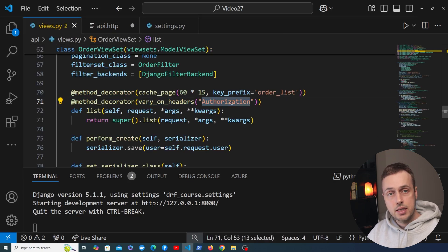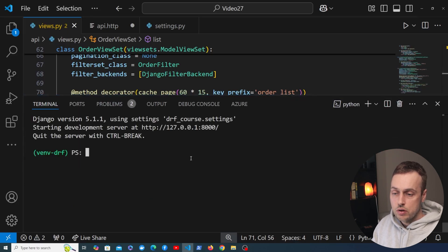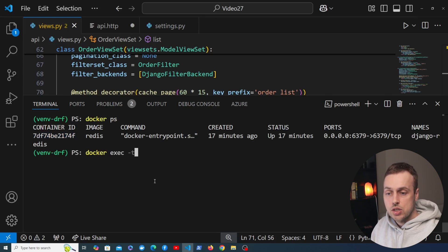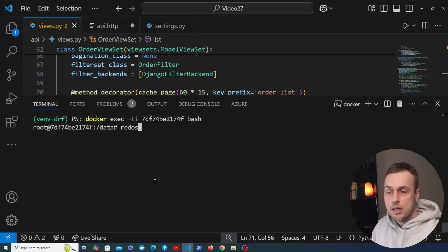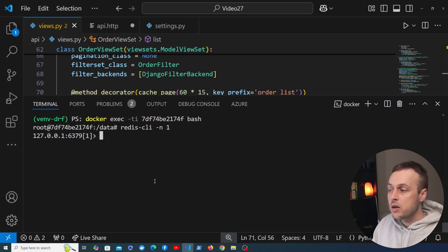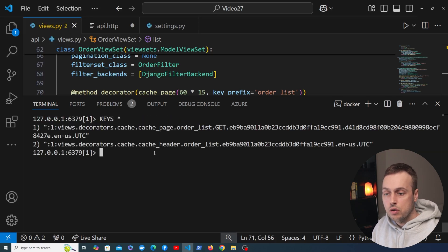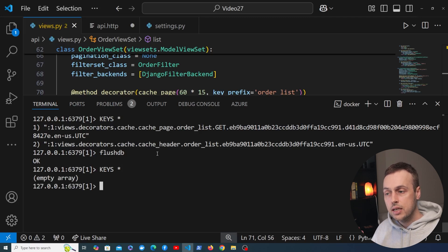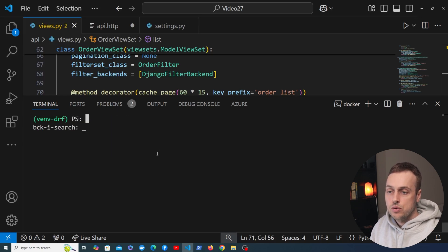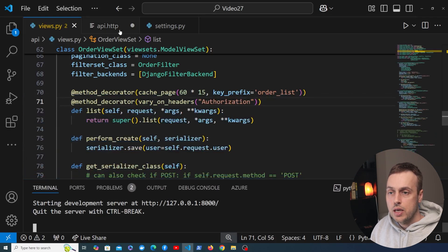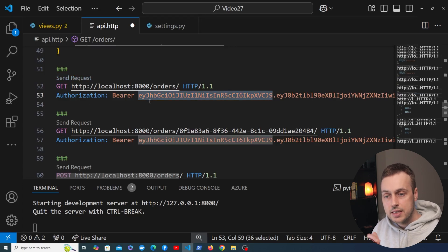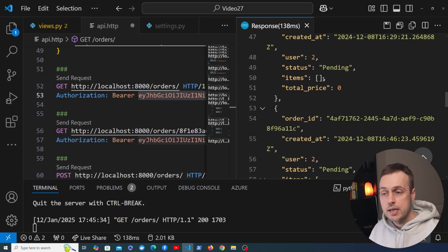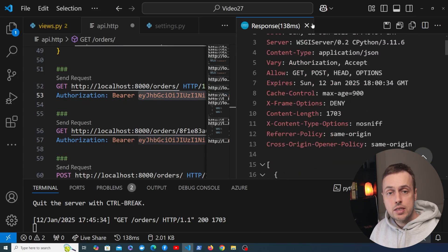Each user will have their own bearer token, so the response will be cached differently when we use the vary_on_headers decorator with the authorization header. Before testing, I'll stop the Django server and use docker ps to flush all keys from the Redis container. I'll run docker exec -ti to connect to the container and run bash, then connect to the Redis instance with redis-cli on database number one. We can see a couple of keys and use the flushdb command to clear them — after that there are no keys in the database. Now let's restart the Django server, go back to api.http, send the request with the bearer token for user two, and we get back all orders with user ID two — that response is now cached in Redis.